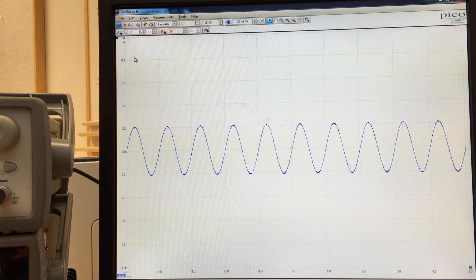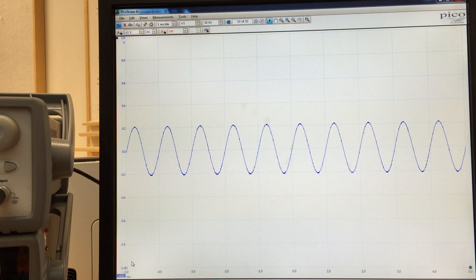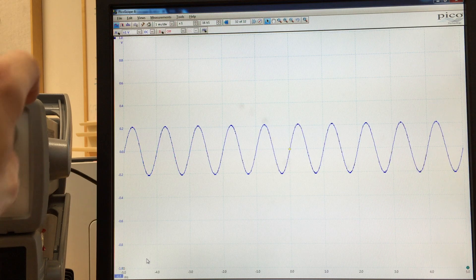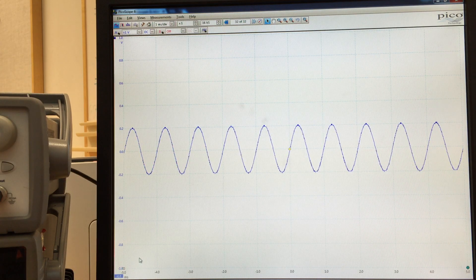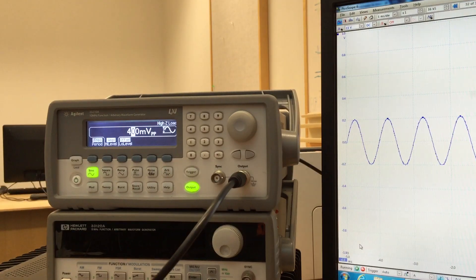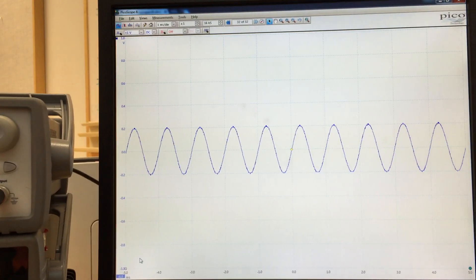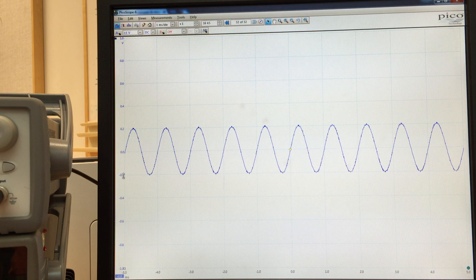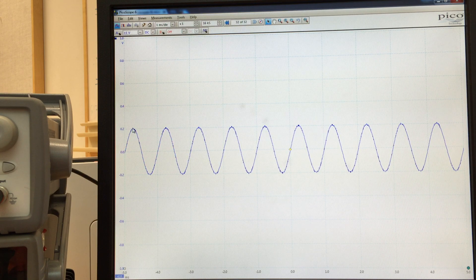I recommend setting it on an appropriate voltage. Right now we're going to set it to 1 volt, meaning the full scale goes between 1 volt and negative 1 volt. So if we set the function generator to 400 millivolts peak-to-peak, on the PicoScope we're seeing a sine wave with a peak amplitude of 0.2 volts and a negative peak of minus 0.2 volts. Adding those together, the total peak-to-peak voltage is 0.4 volts.